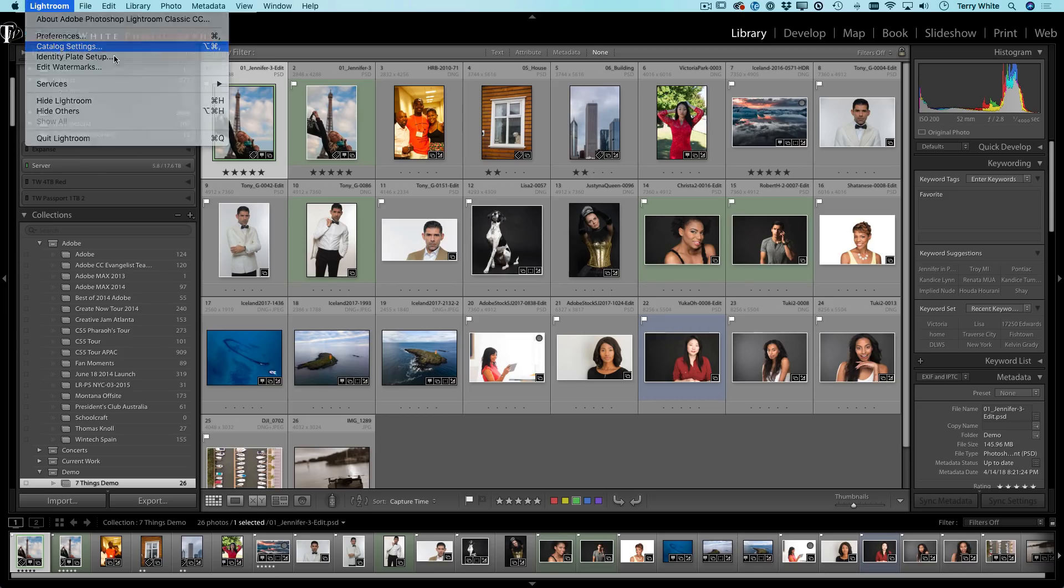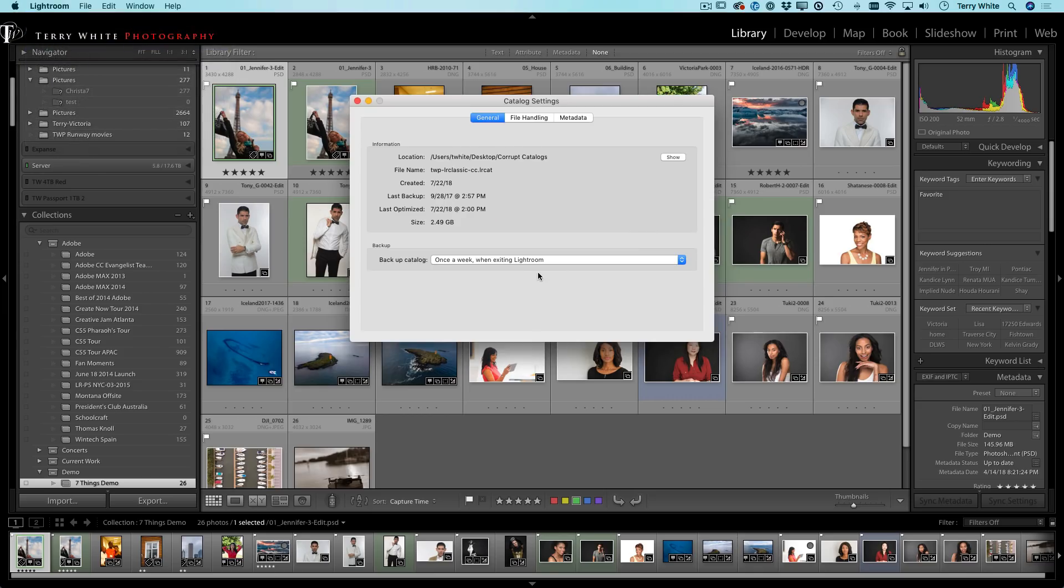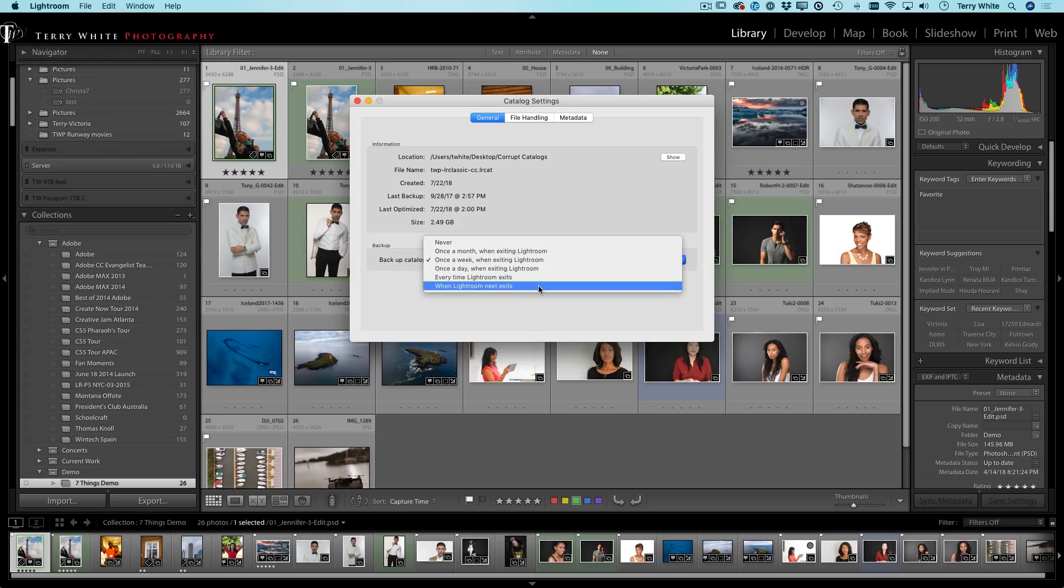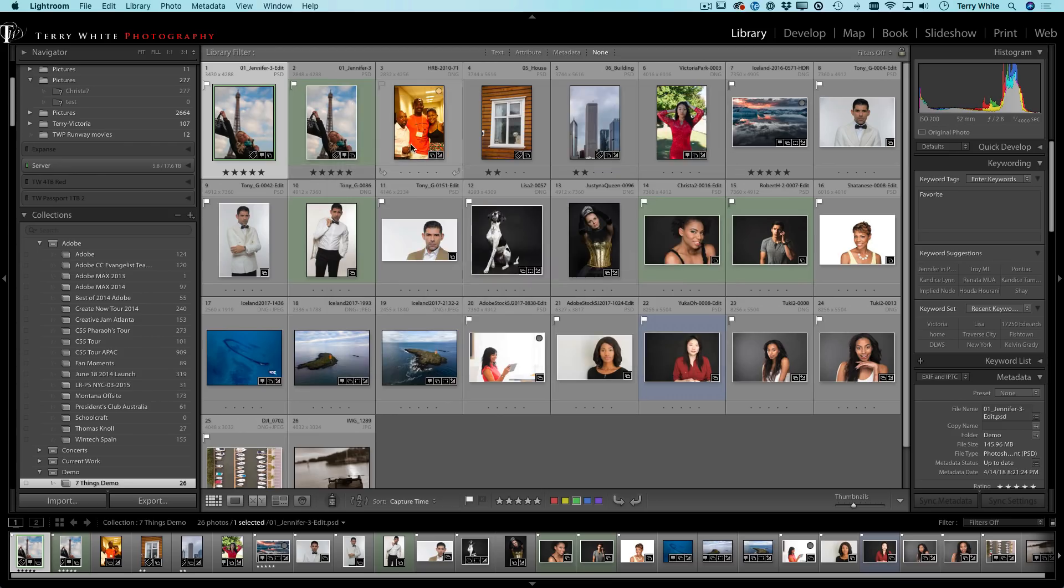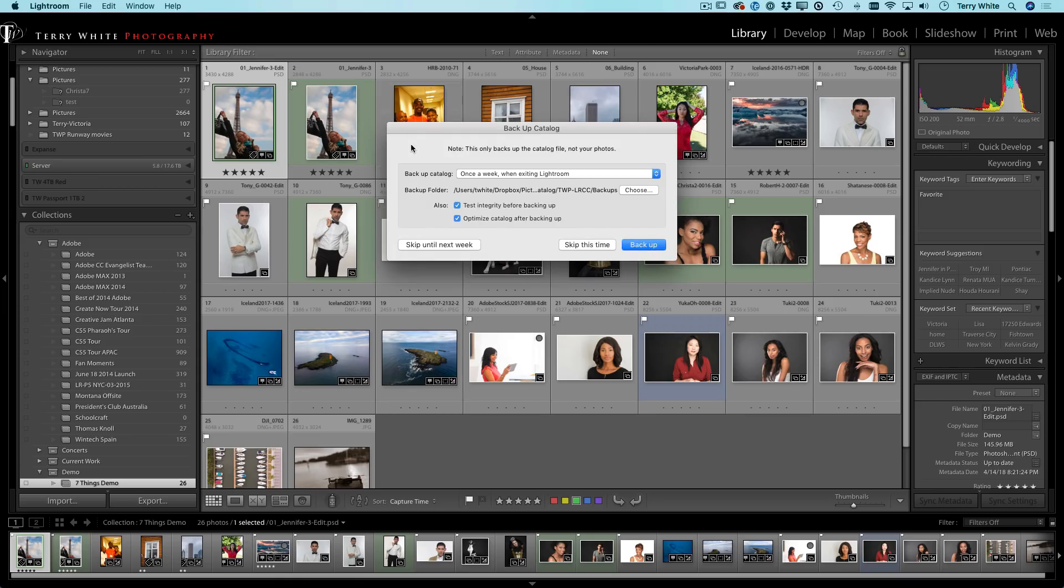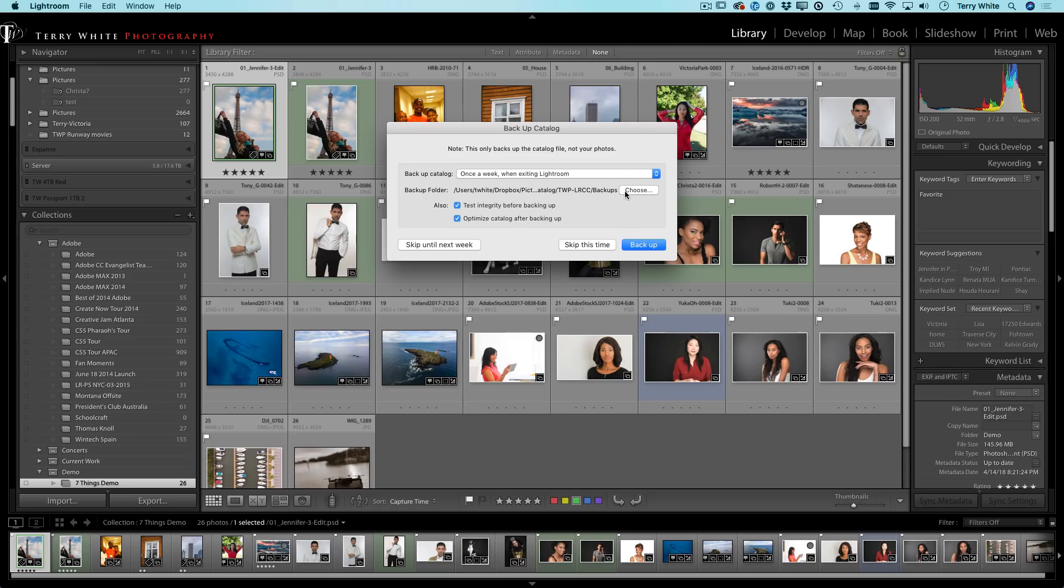Let's go ahead and go to the catalog settings one more time. And now we're going to go ahead and say, do it this one time when I exit. And we'll let it go ahead and do it. We'll just close it and we'll quit Lightroom. And it's going to say, yes, do the backup. Yes, test the integrity. Yes, optimize the catalog when you're done.